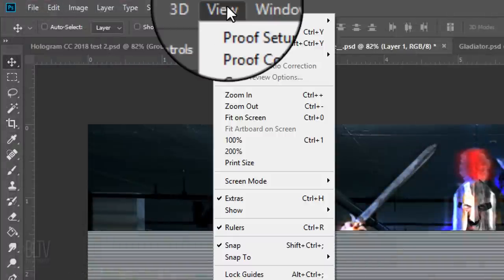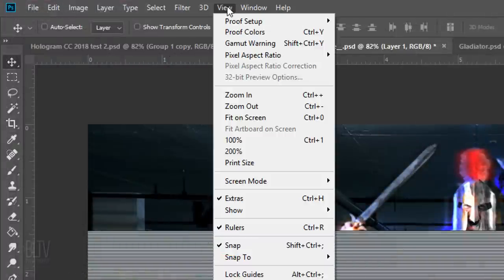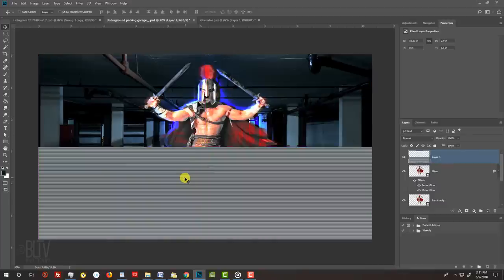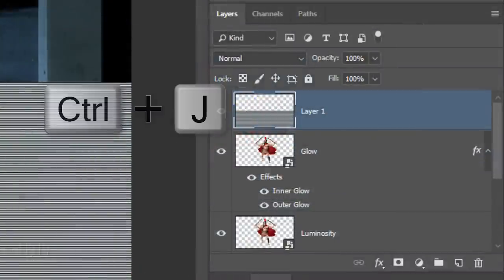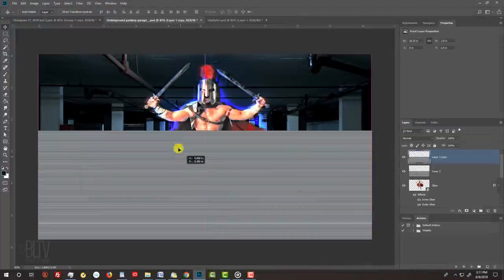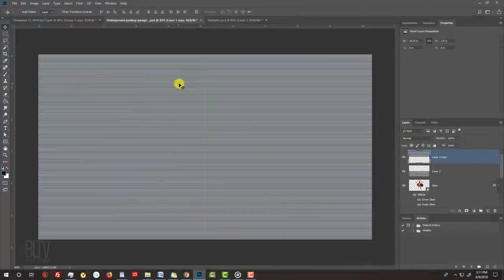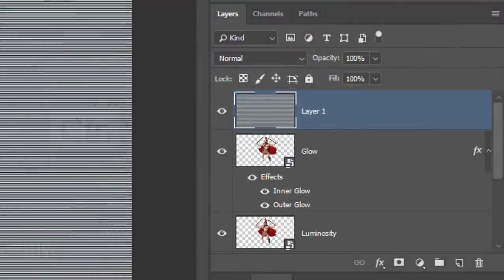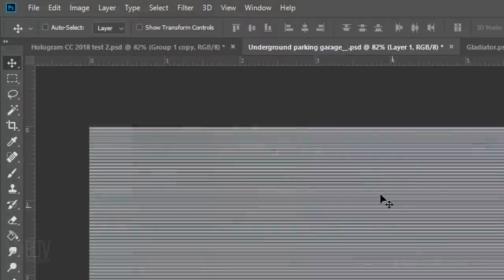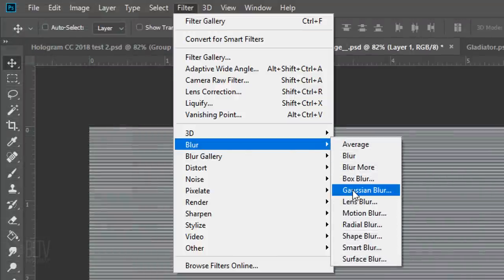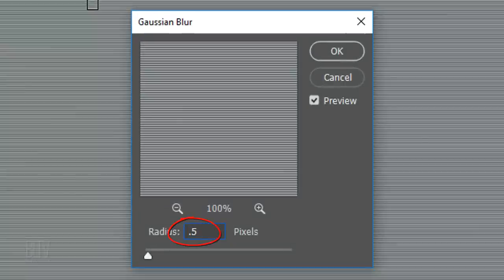Go to View — if Snap isn't checked, click it to make it active. Press and hold Shift as you drag the scan lines down until it snaps to the bottom of your document. Make a copy of it. Press and hold Shift and drag the copy up until it snaps to the top. Merge the two scan line layers by pressing Ctrl or Cmd+E. Go to Filter, Blur, and Gaussian Blur. Blur it 0.5 pixels.